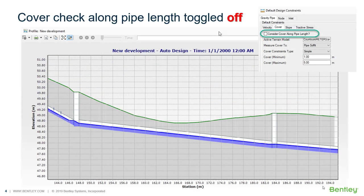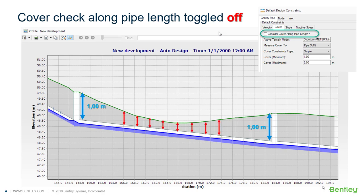In this quick example, we have a profile that shows a design result without using the cover check along the pipe. The option is toggled off and the minimum cover is set to 1 meter. As a result, this constraint is checked only at the start and stop nodes, and we will have problems with minimal cover constraints along the conduit.